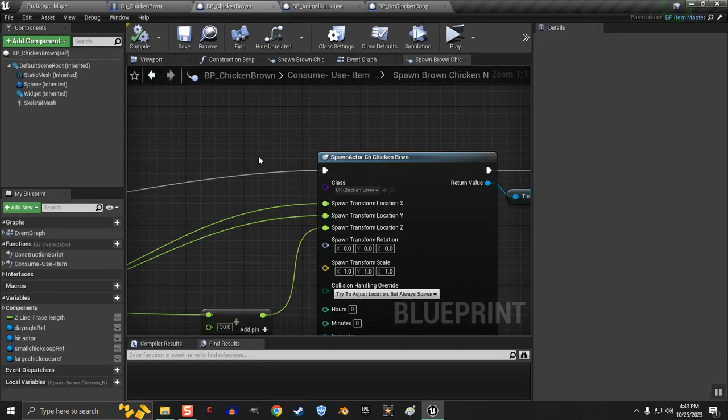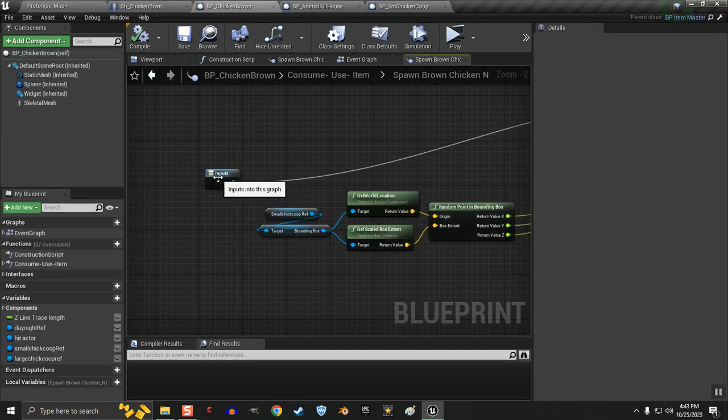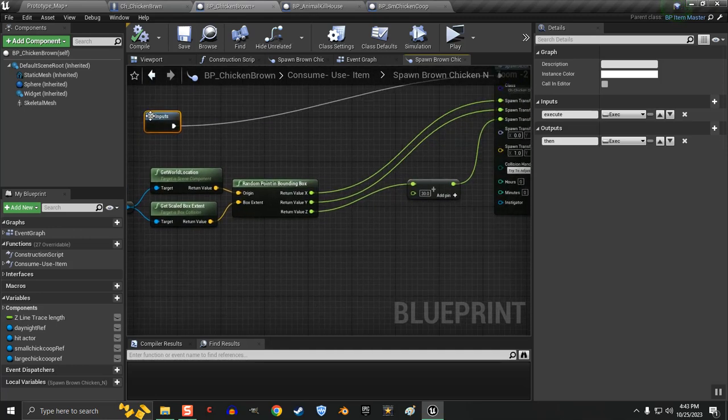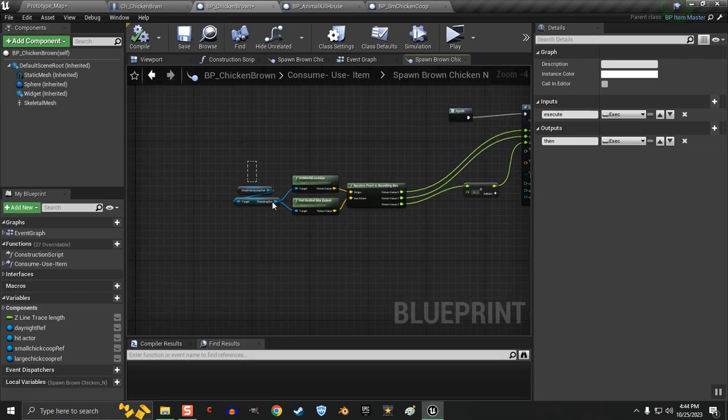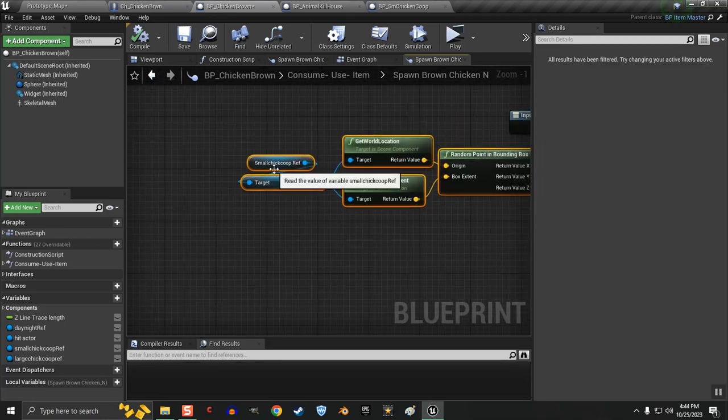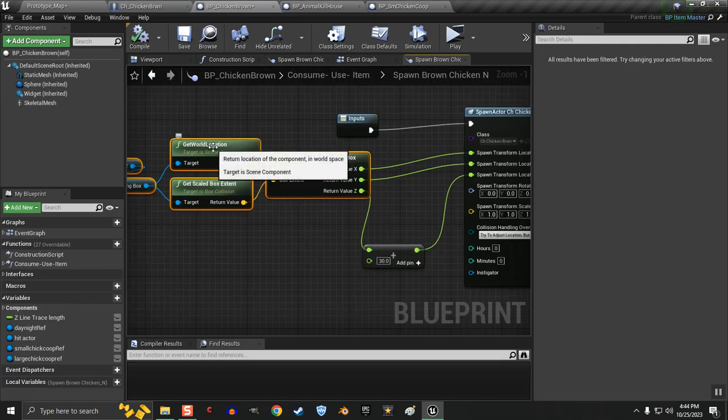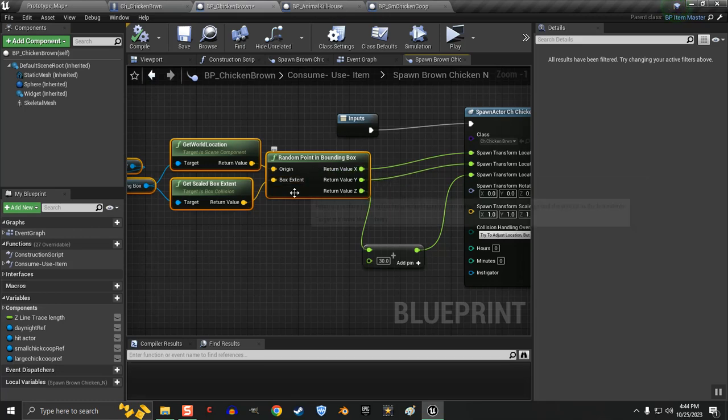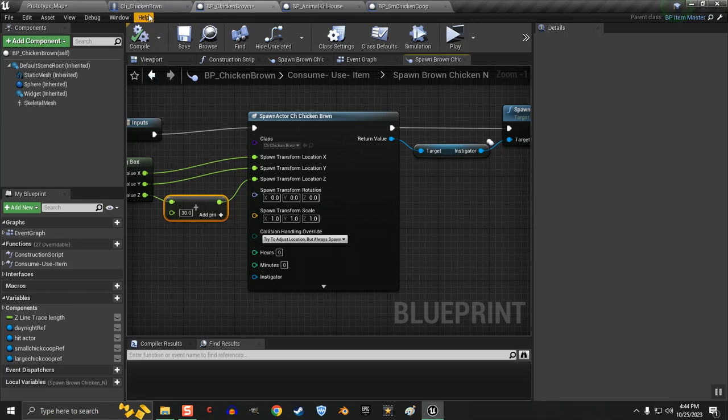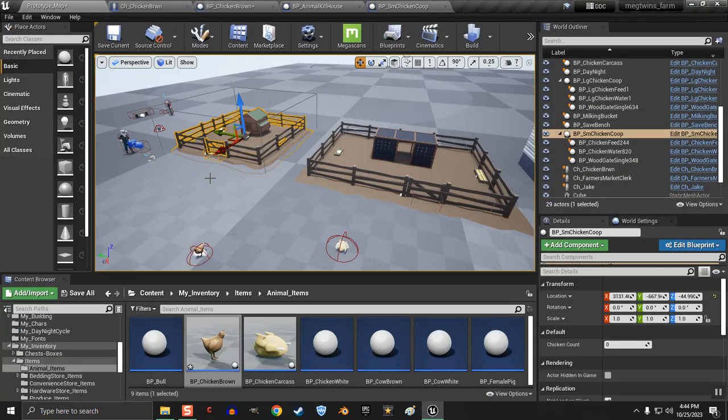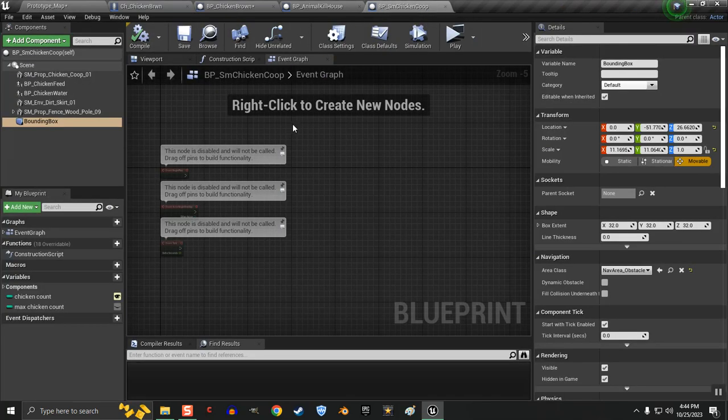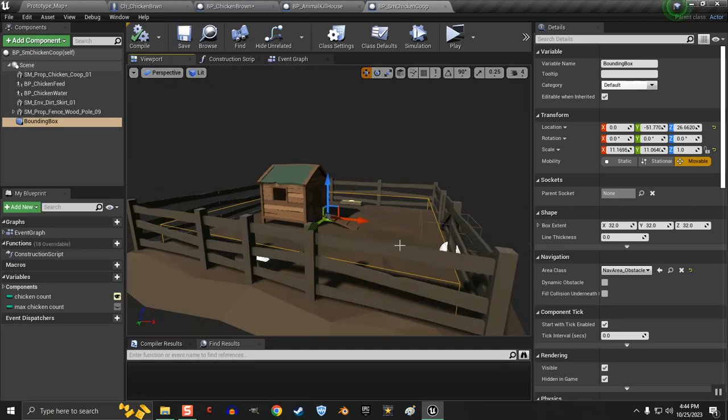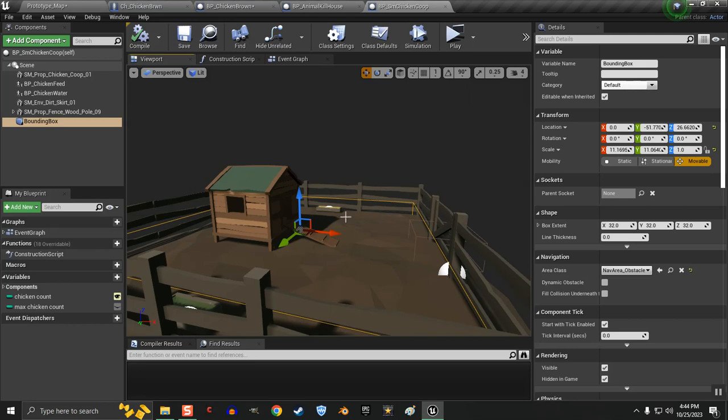And then in the chicken brown, for the spawning, I get the chicken coop reference, I get the bounding box, I get the scale box extent and the world location. And then I get a point within this box. That way I don't have to worry about chicken being spawned outside of the area. It'll always be spawned in here cause that's where the bounding box is. That orange highlighted area. So the chickens can only be spawned within this area.